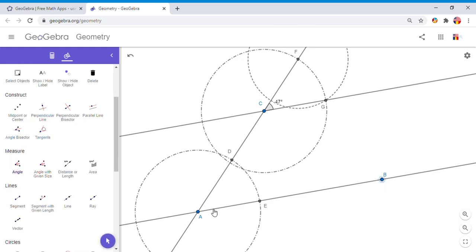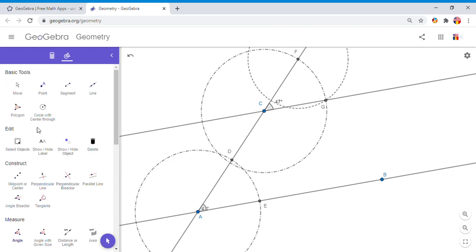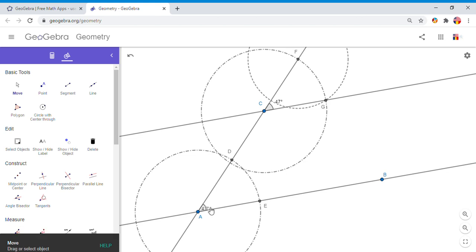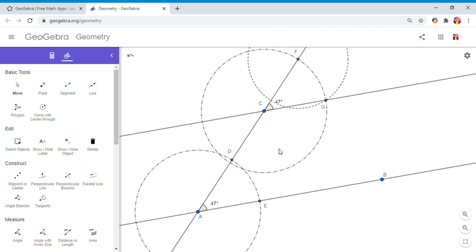That tells us these two lines are parallel lines because these two angles are corresponding angles and they are congruent. They have the same measure of 47 degrees, so these lines are parallel.